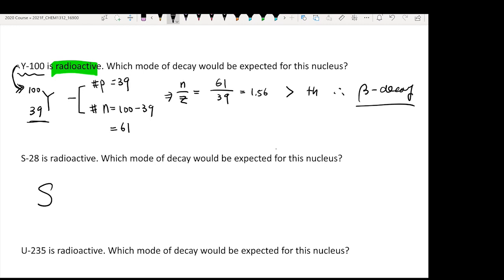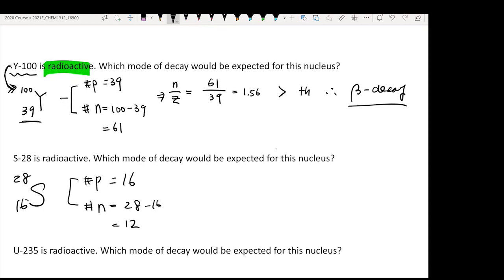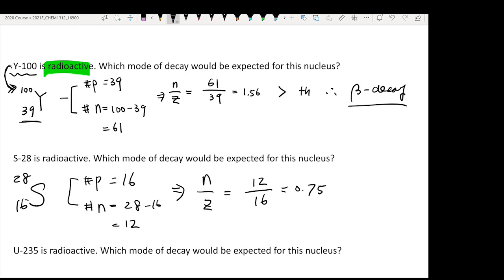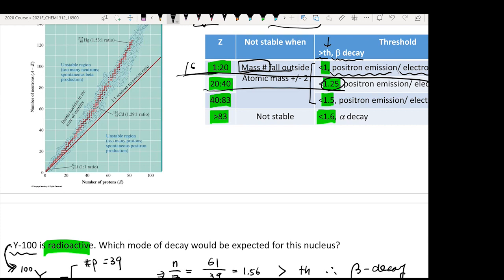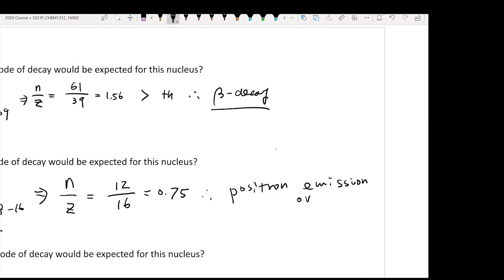Let's do another example: S-28. First, look up the atomic number of sulfur — it's 16. So the number of protons is 16, and the number of neutrons is 28 minus 16, which gives 12. The N/Z ratio is 12 over 16, which equals 0.75. Since Z is 16, this belongs to the first row of the table, where the threshold is 1. Since 0.75 is below 1, all you get is positron emission or electron capture.